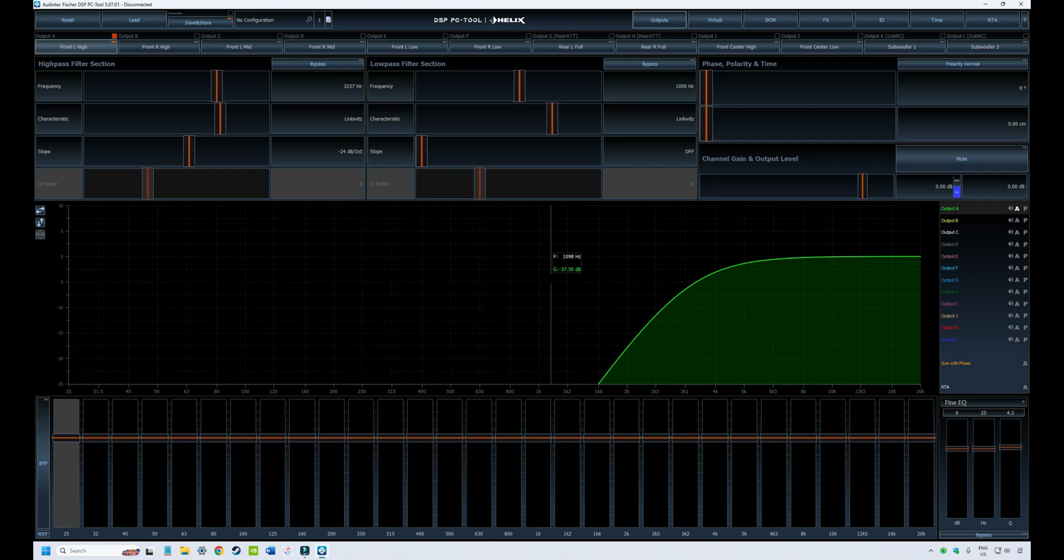In the first couple of videos we looked at downloading, setting up the software and a quick tour. For the videos going forward, we're going to look at each of the features in the software and dive into the details.